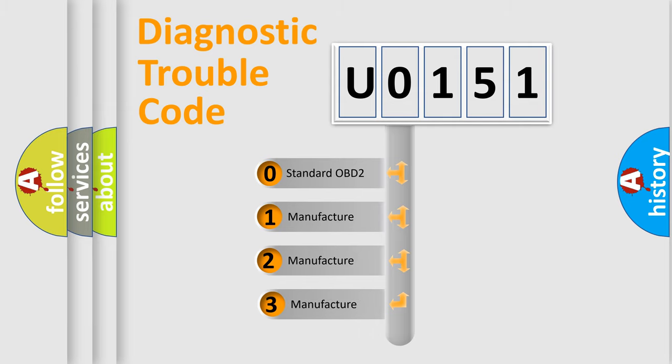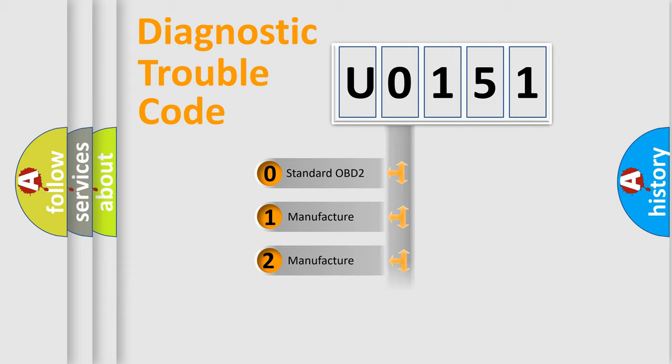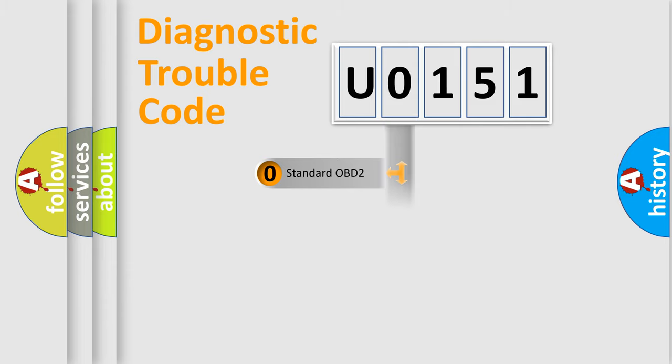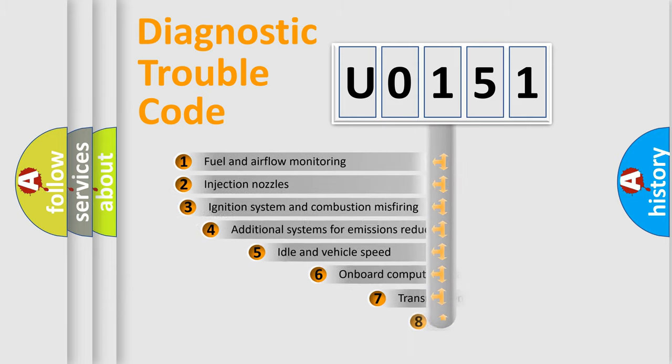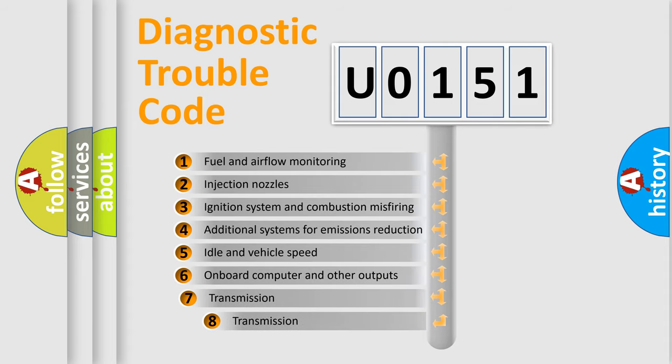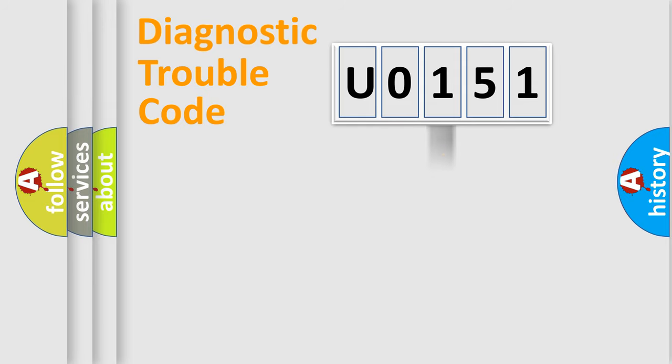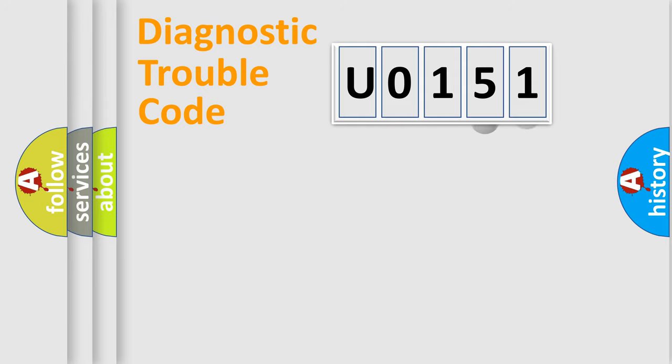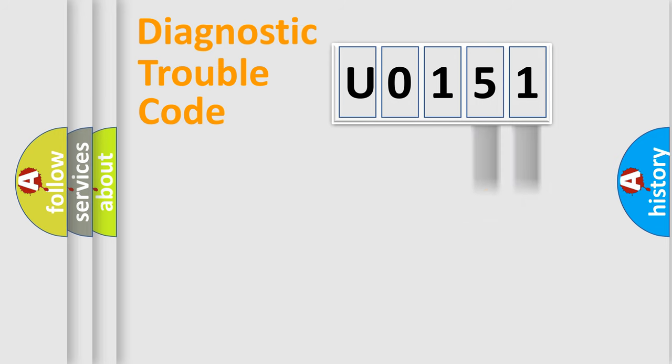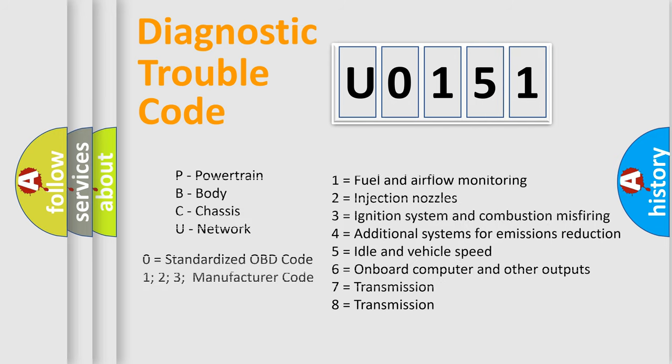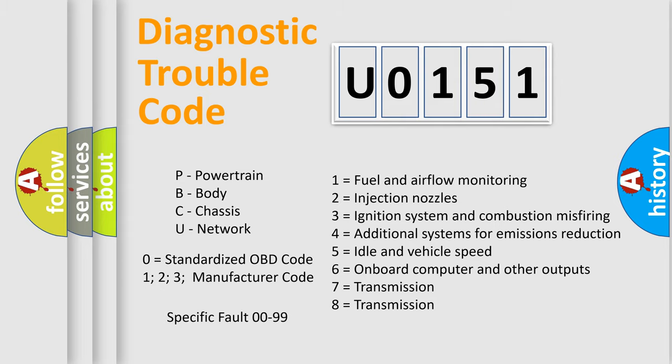If the second character is expressed as zero, it is a standardized error. In the case of numbers 1, 2, 3, it is a manufacturer-specific expression of the car-specific error. The third character specifies a subset of errors. The distribution shown is valid only for the standardized DTC code. Only the last two characters define the specific fault of the group. Let's not forget that such a division is valid only if the second character code is expressed by the number zero.